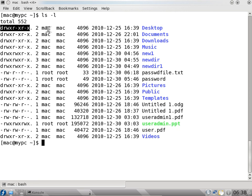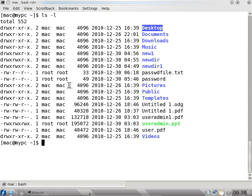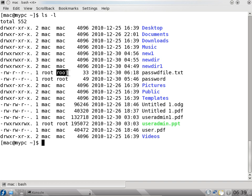So it shows what is the owner of the file, which group the file belongs to, and it also says the modified date or the created date, and the folder name. You can see these two files are created by user root and they belong to the root group. So this way we can do a long listing.